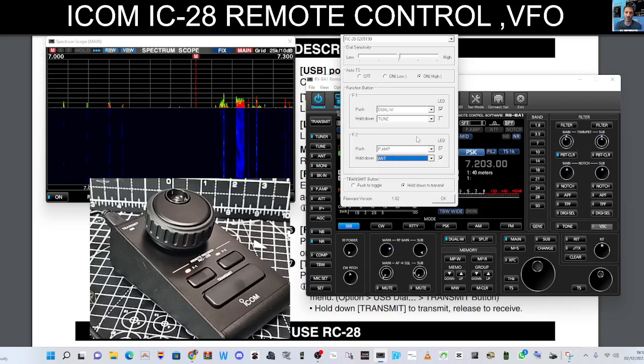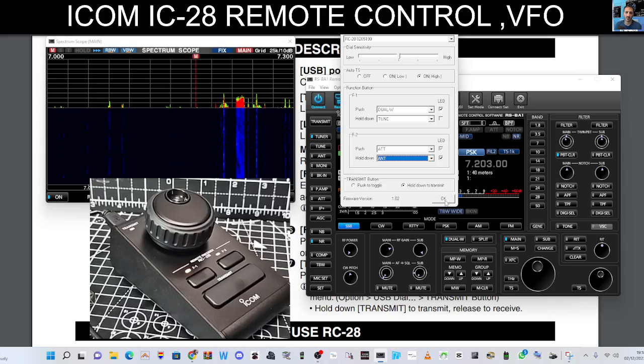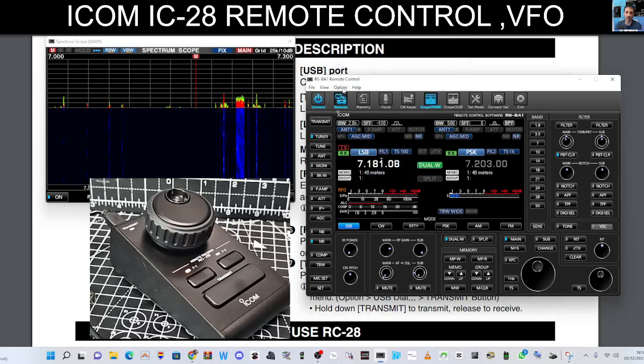You've got the dial sensitivity, auto TS here, and so on. The firmware version I've got here is 102. Not sure if there's a newer version. I'll check with that and we'll learn how to upgrade if there is a way.